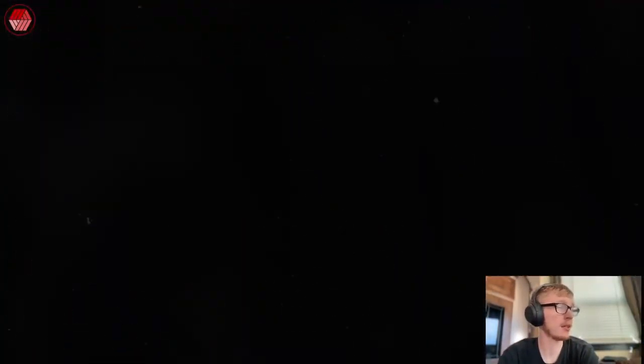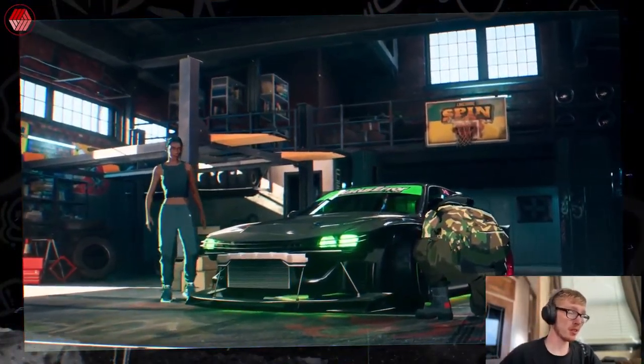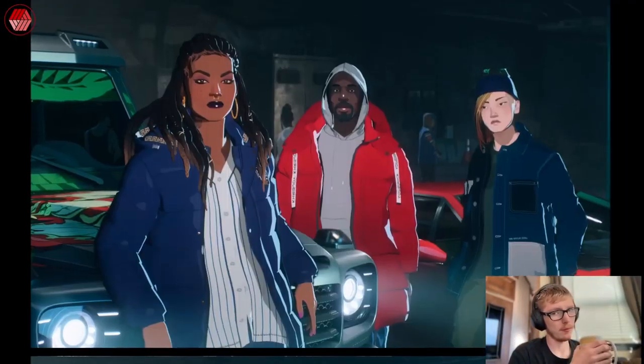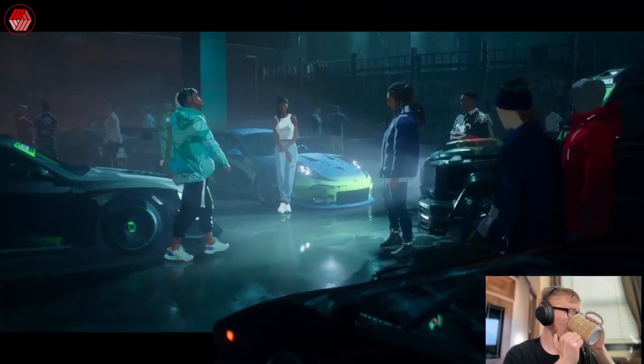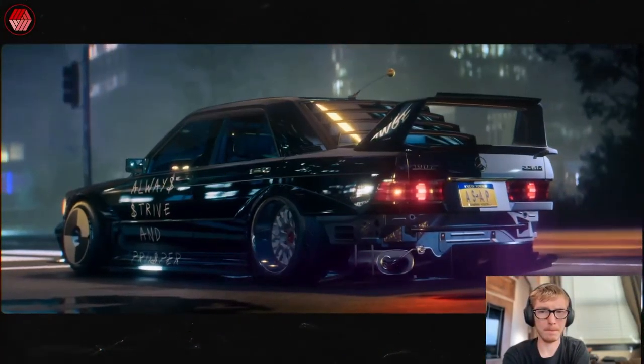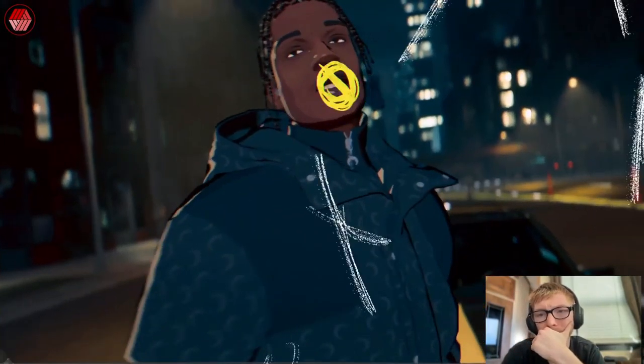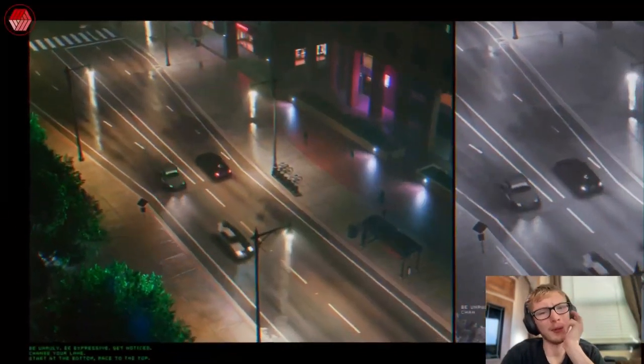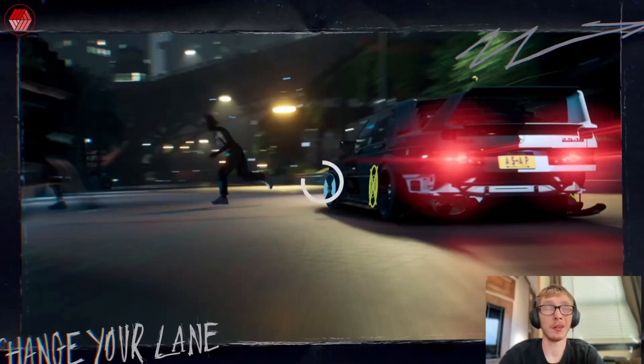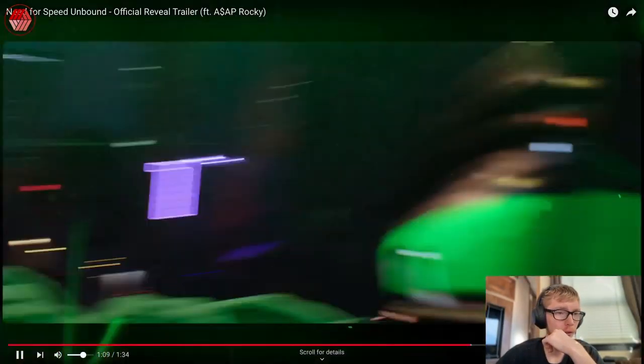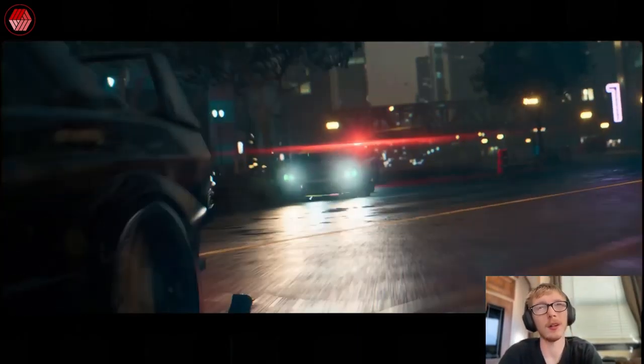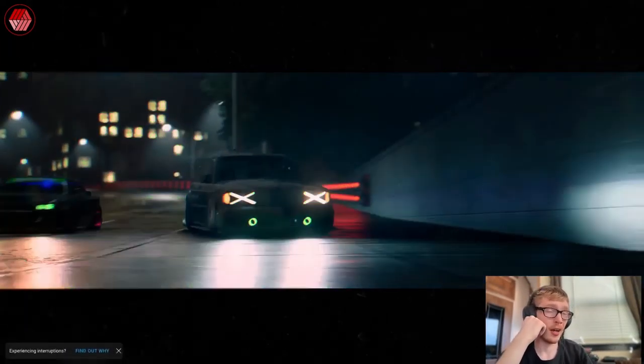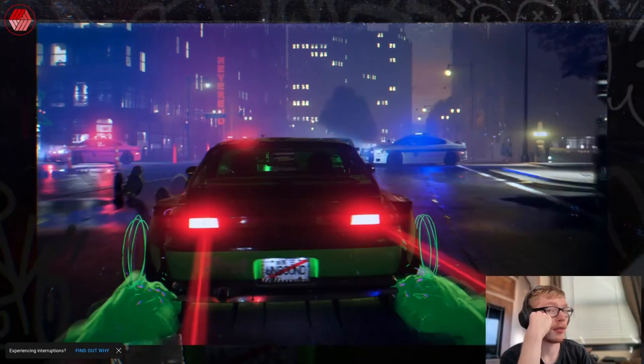It kind of reminds me of a little bit of Forza Horizon. I mean, I guess, let's put that thing on auto so we get a lot less stuttering. But yeah, this is so far not my thing.